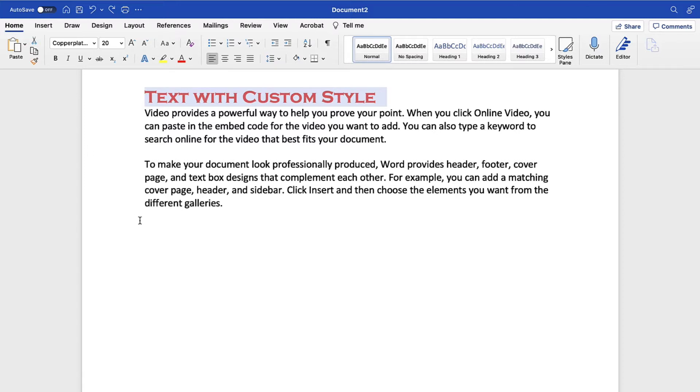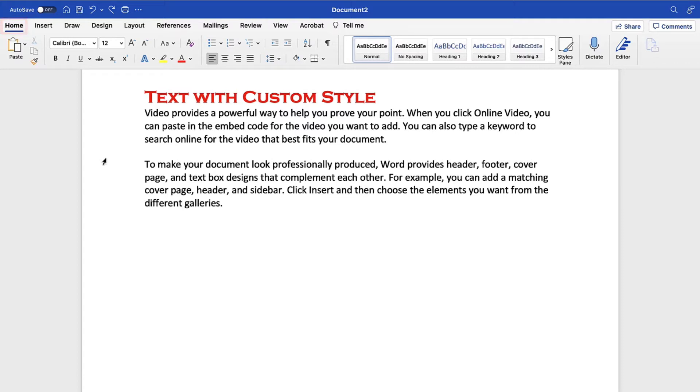To paste, place your cursor where you want to insert the text or image. And once again, select the Home tab in the ribbon if you're not already there. Then, select the Paste button to paste the text or image without additional options.